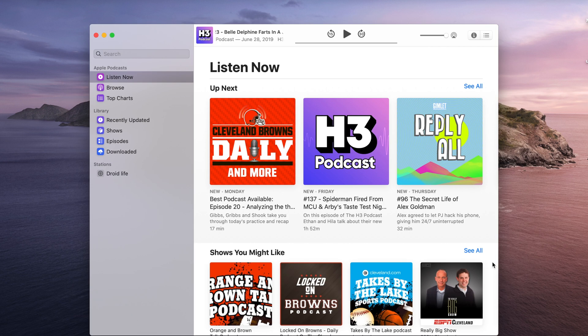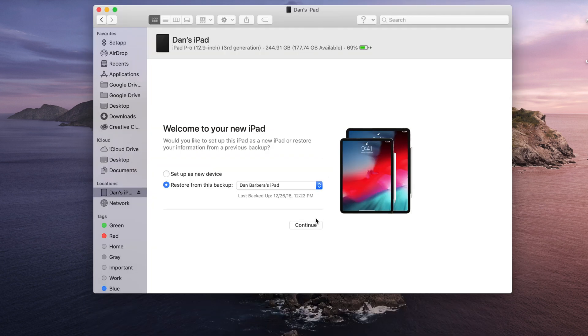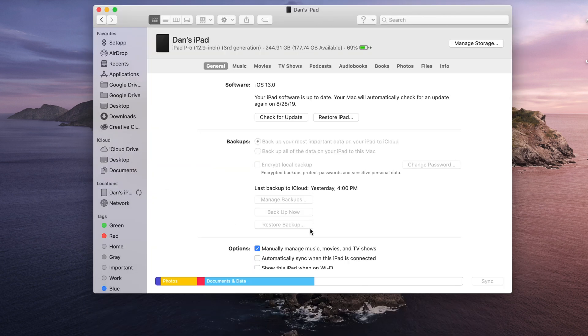But iTunes also handled device synchronization and management between your iOS devices and your Mac. So as a refresher, this feature will now be moved right into your Finder.